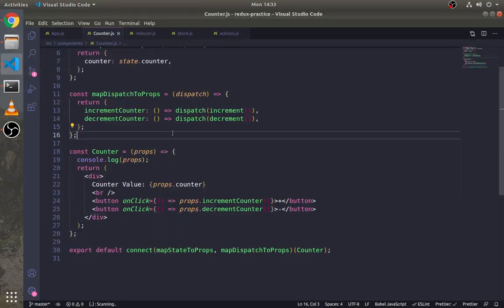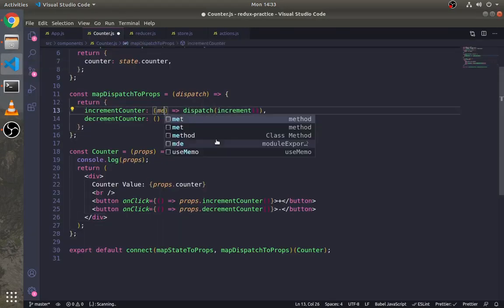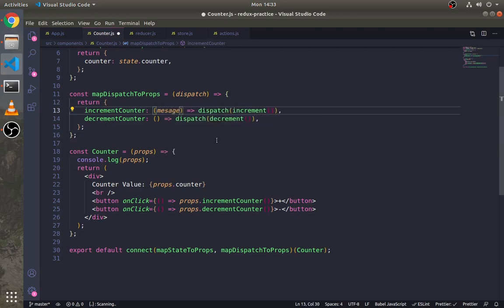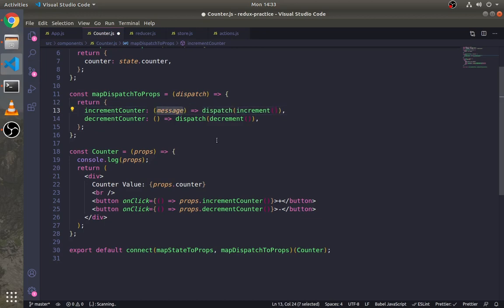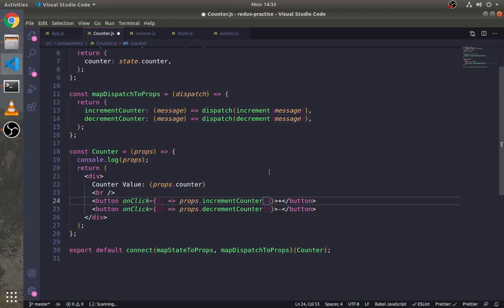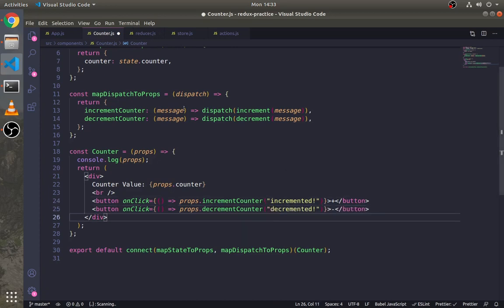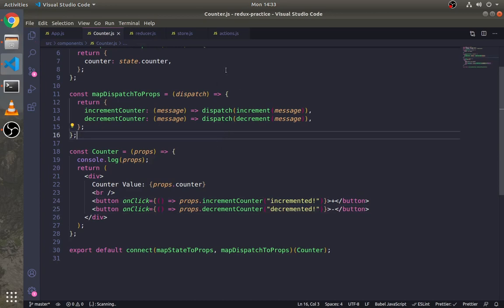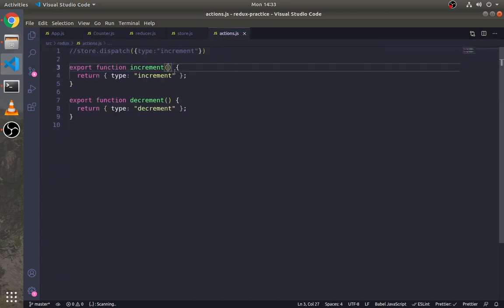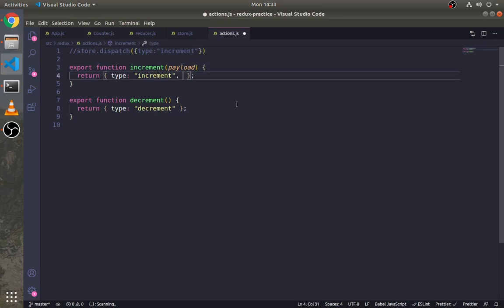We can also pass payload or details inside the actions just like this. Let's pass a message in both of these methods. Write 'incremented' and 'decremented' as messages. We also need to make changes here because we are passing more arguments.